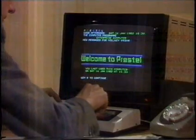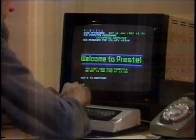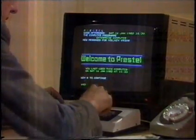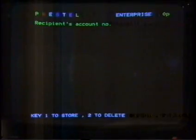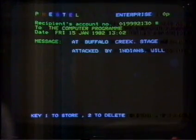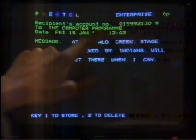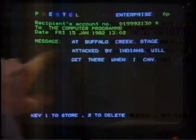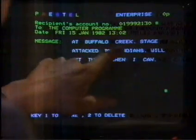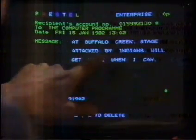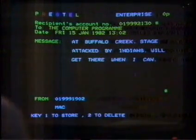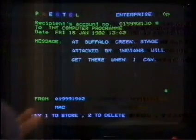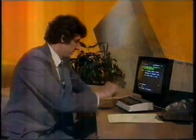So let's do it: star 930, hash. And what do we get? It's to the computer program — that's us. Message: at Buffalo Creek, stage attack by Indians, we'll get there when I can.